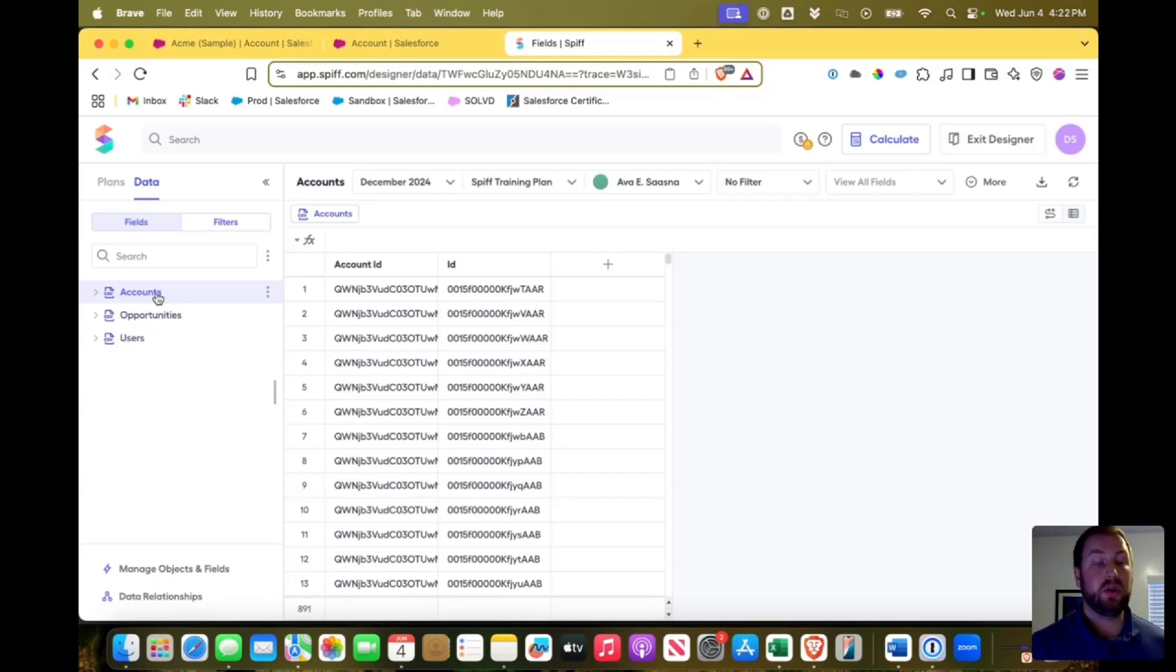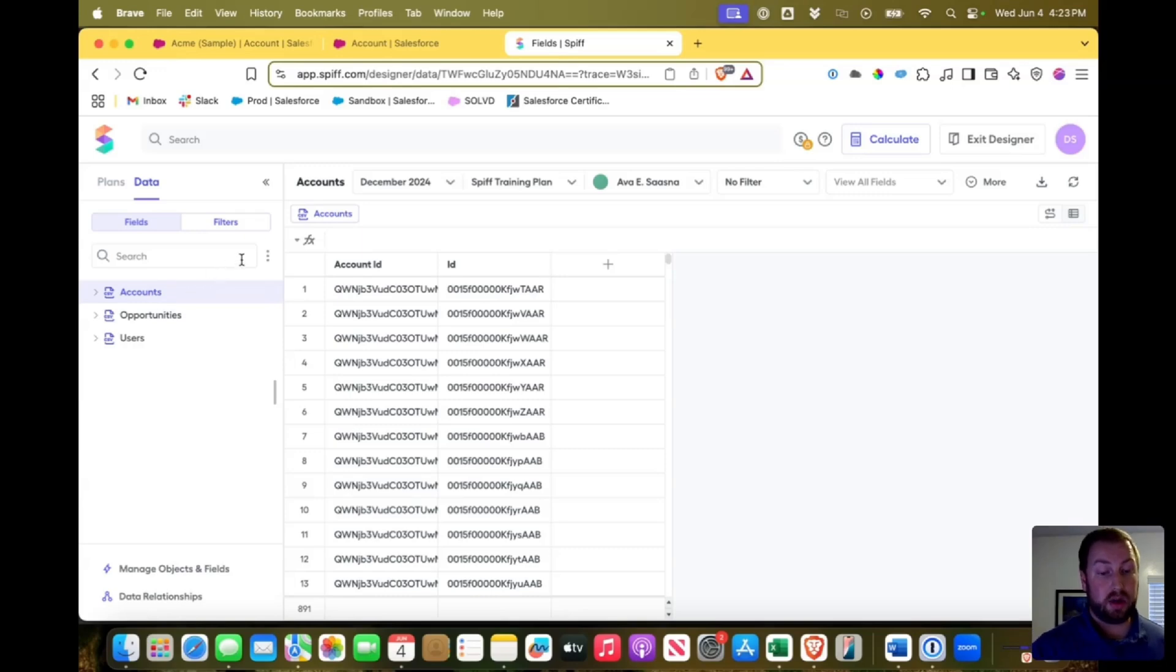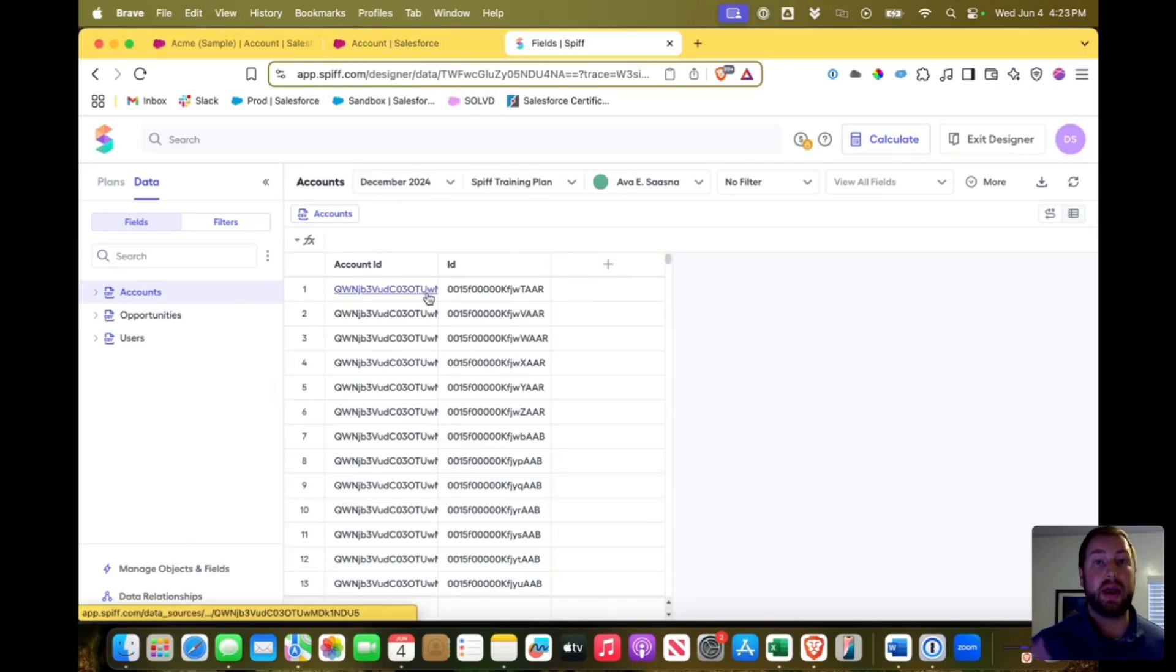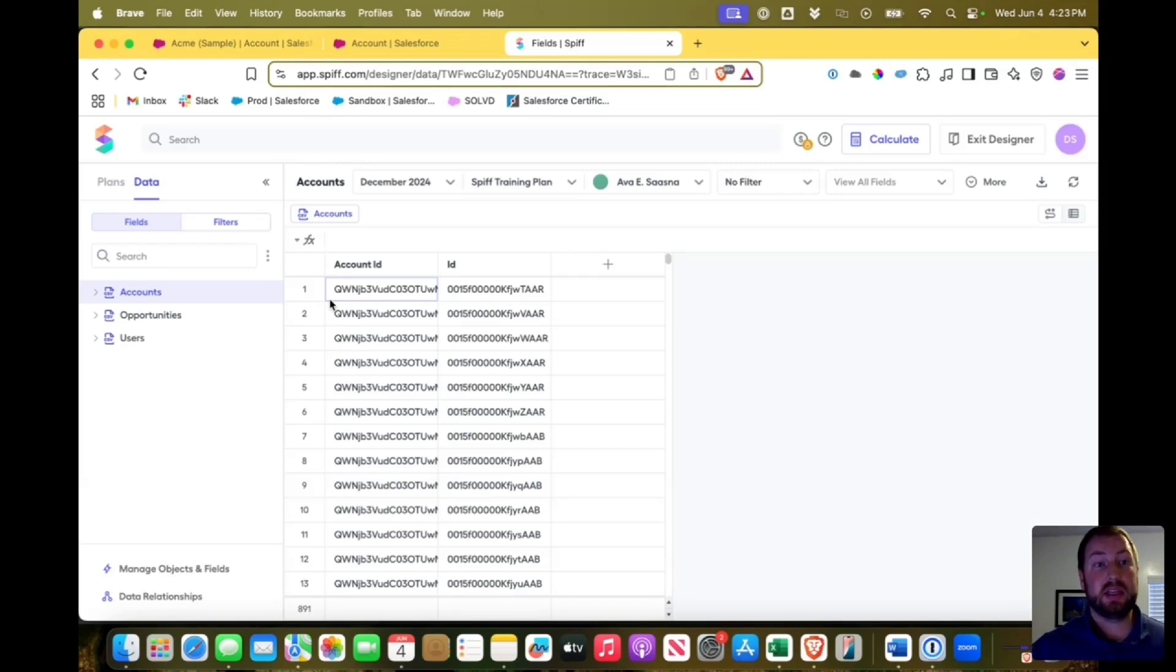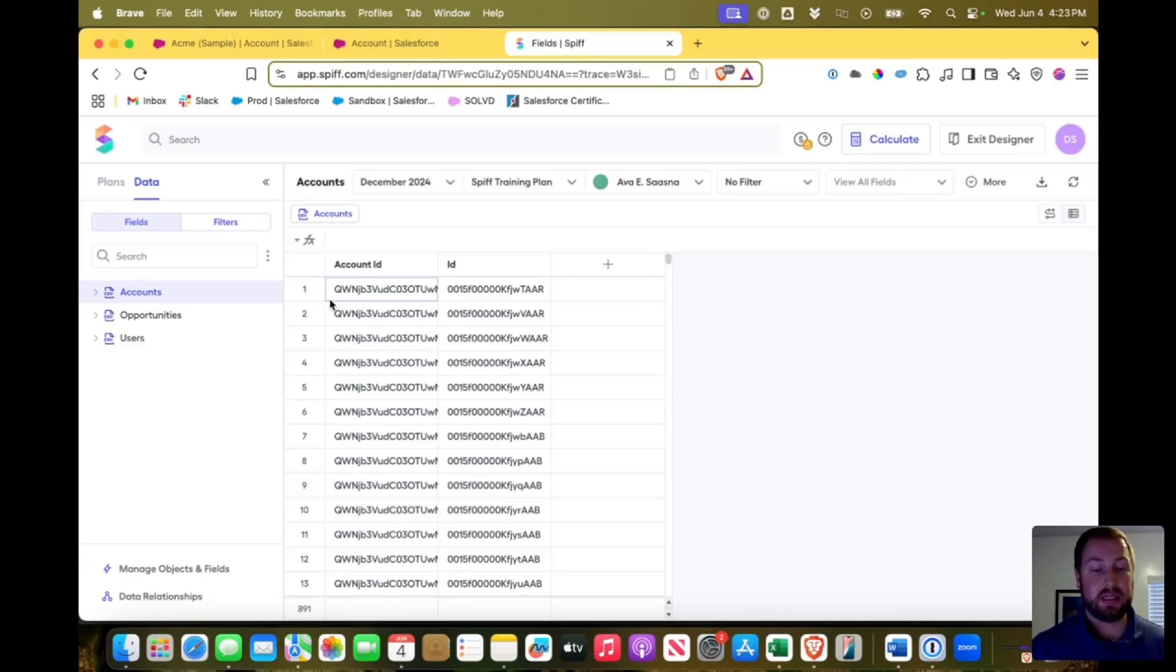It will look similar with the objects that you choose to sync within Salesforce. And if you need to sync a new object, all that you need to do is you click in that data sources and go and add the object that you need. One thing that's really important when you're working in SPF is if you add fields that you're not actually using, it can really slow down the processing power that SPF has.